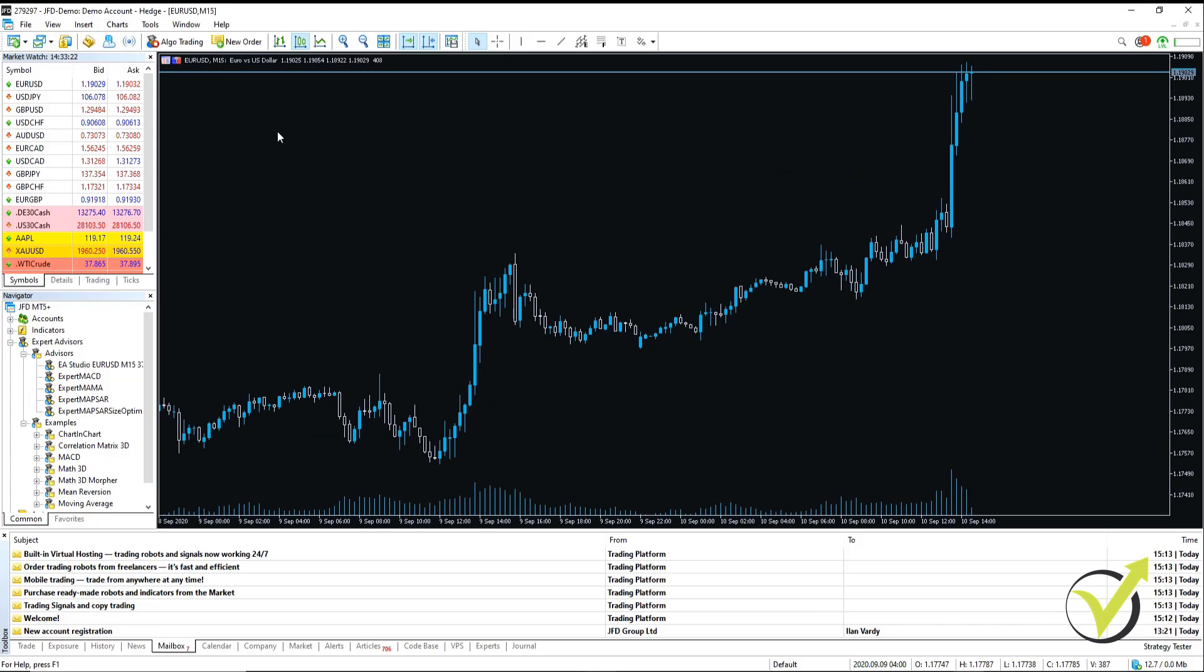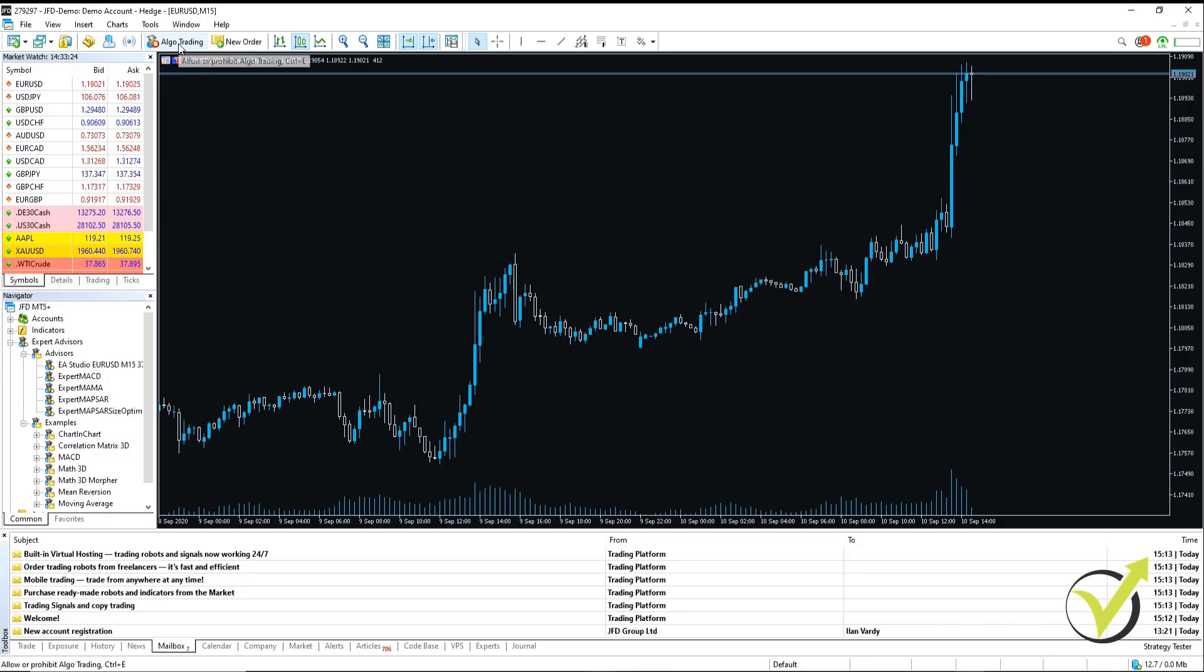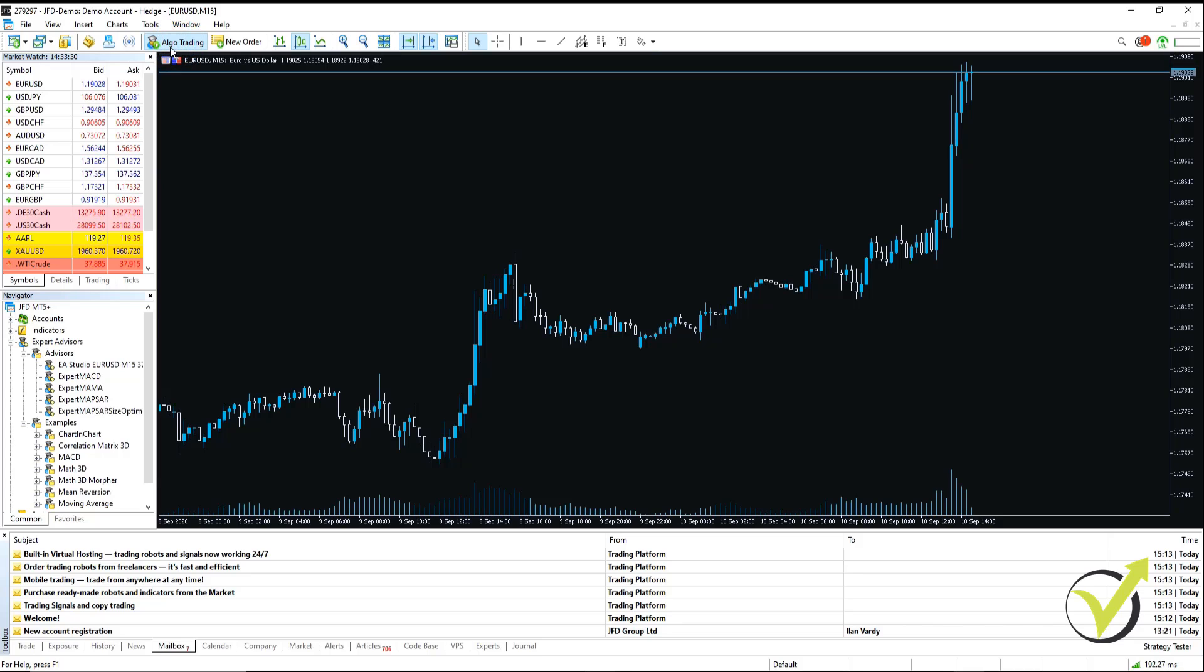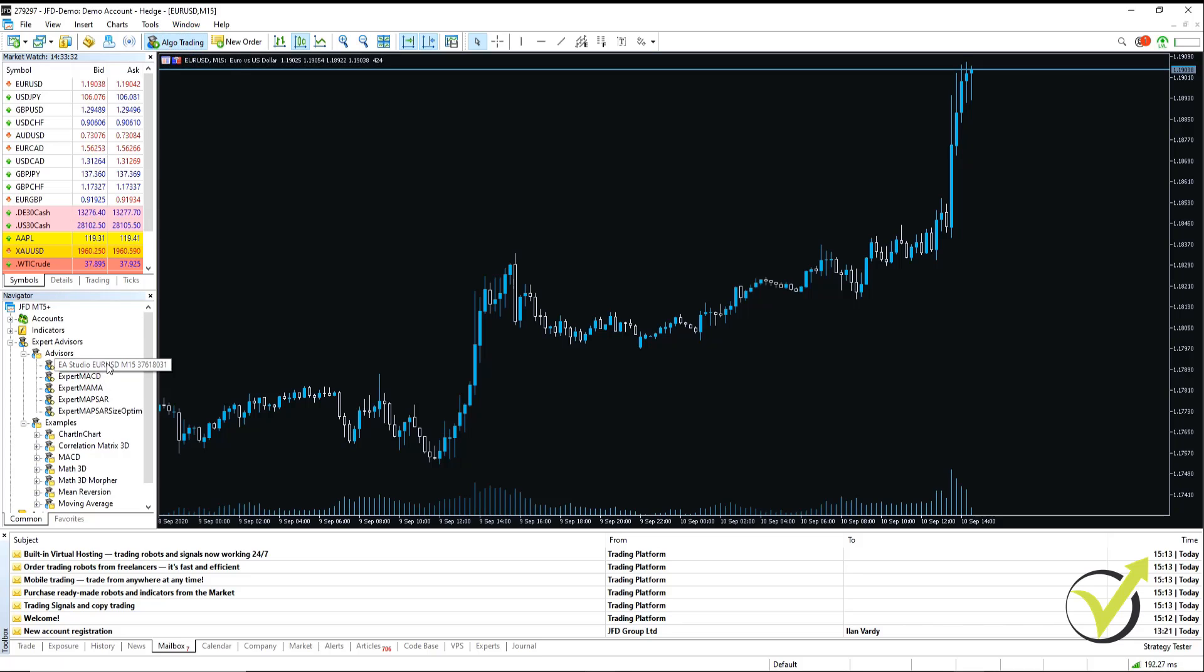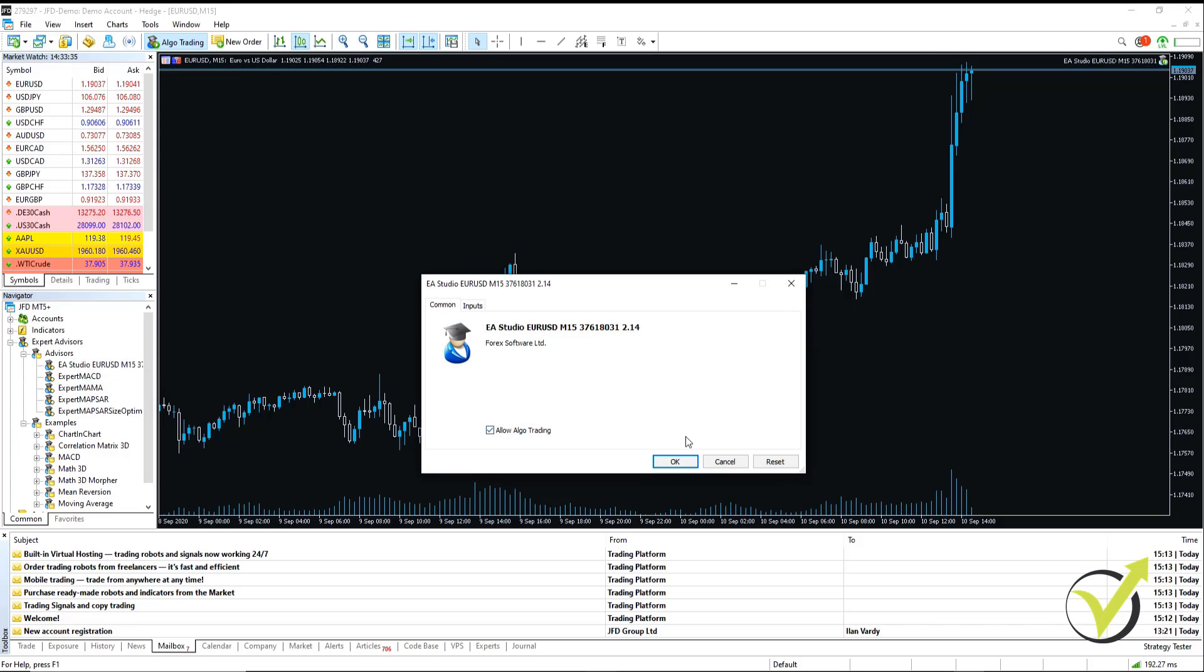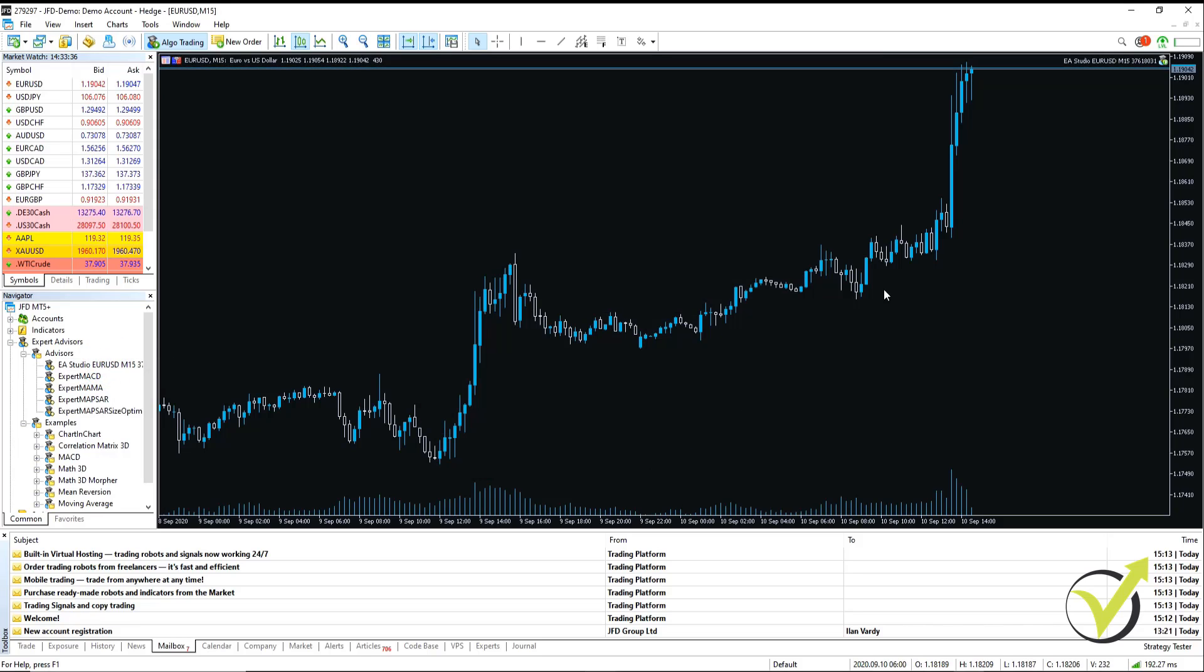Right, now we're on the right timeframe. The next step is to start Algo Trading. In MetaTrader 4, this is Auto Trading. In MetaTrader 5, it's Algo Trading. So we start it. It goes green. We know it's working. We take our Expert Advisor. We drag it on. We click OK.